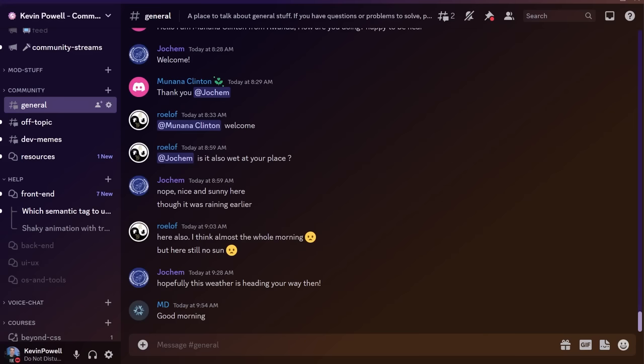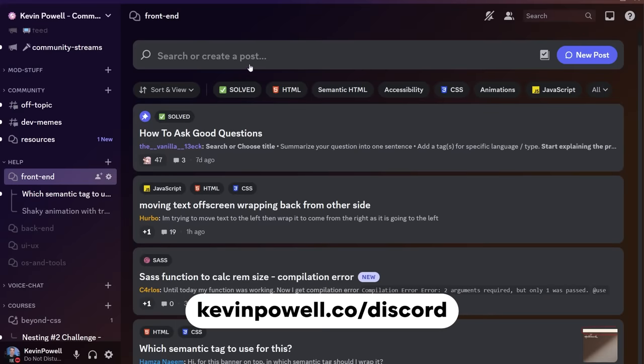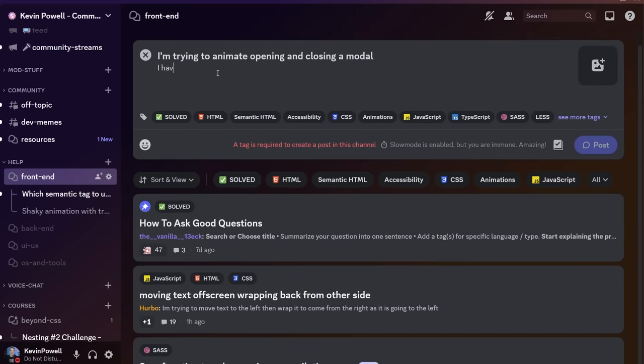I actually have a Discord community all about helping front-end developers. You can go there just to ask questions, meet other people — there are channels just to chat, areas to ask questions on front-end and back-end development, UI/UX, and other stuff. If you're curious or want to join, even if you're just going to lurk around — please do say hi if you join. The link is in the description. And if you're still early on in your journey and still watching this video, I'm assuming you are.